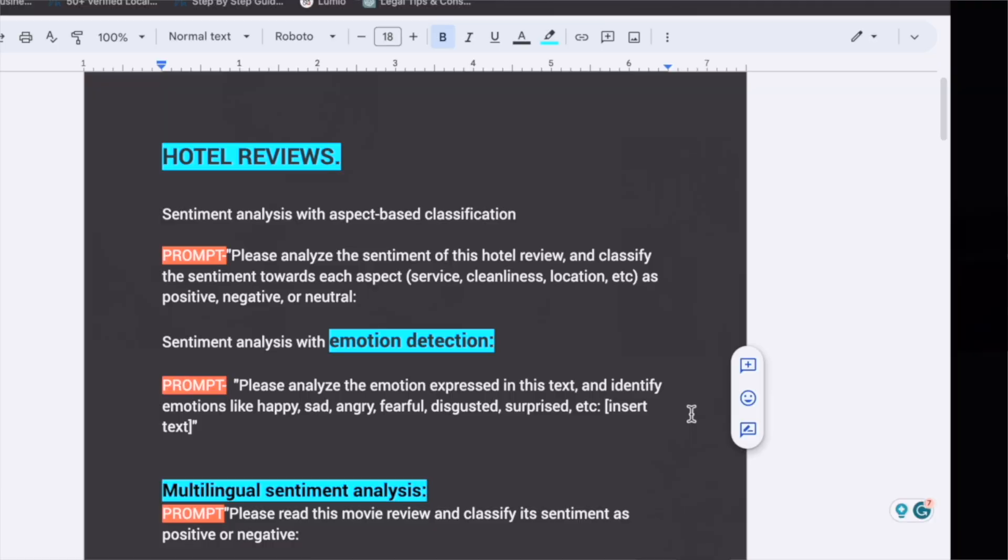I've already shared a video with you on how to do sentiment analysis using a tool, but today I am going to share with you how to do sentiment analysis with ChatGPT.